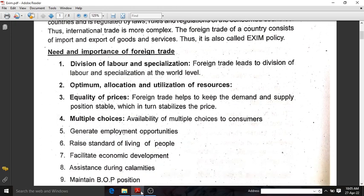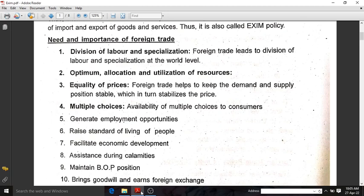Here are some need and importance of foreign trade. If a nation or a business is having foreign trade, it will give the benefit of division of labor and specialization for the nation. The second one is about resources — optimum allocation and optimum utilization of resources can be done through foreign trade.